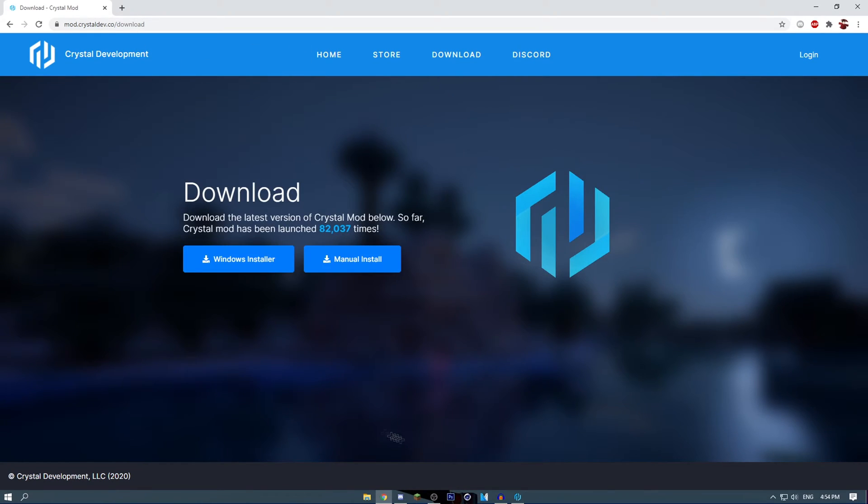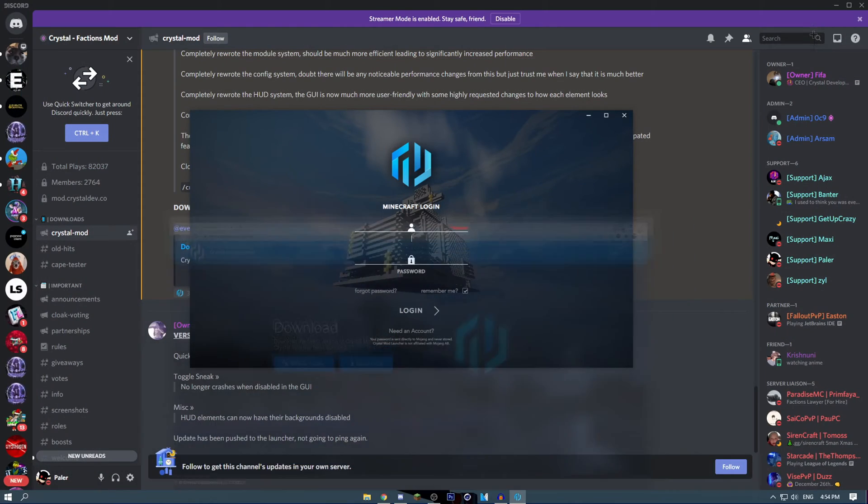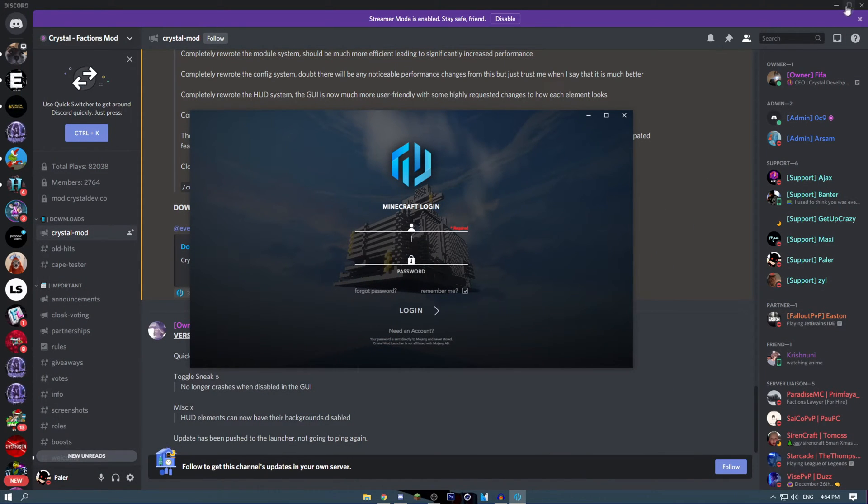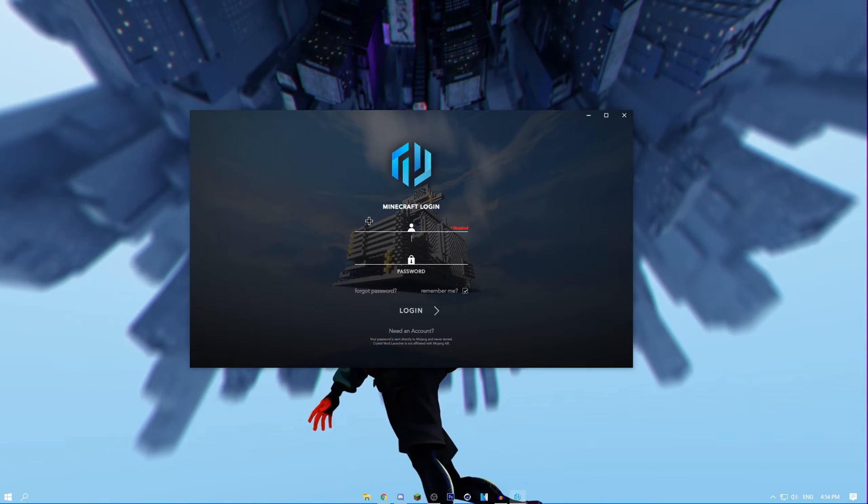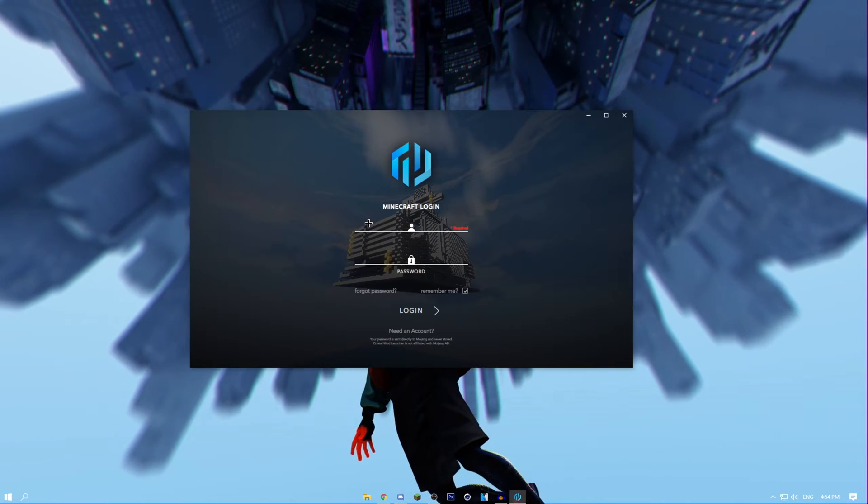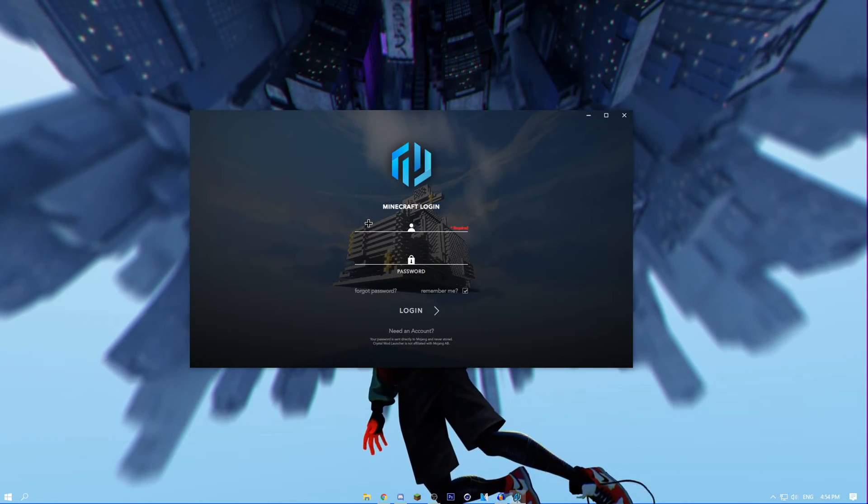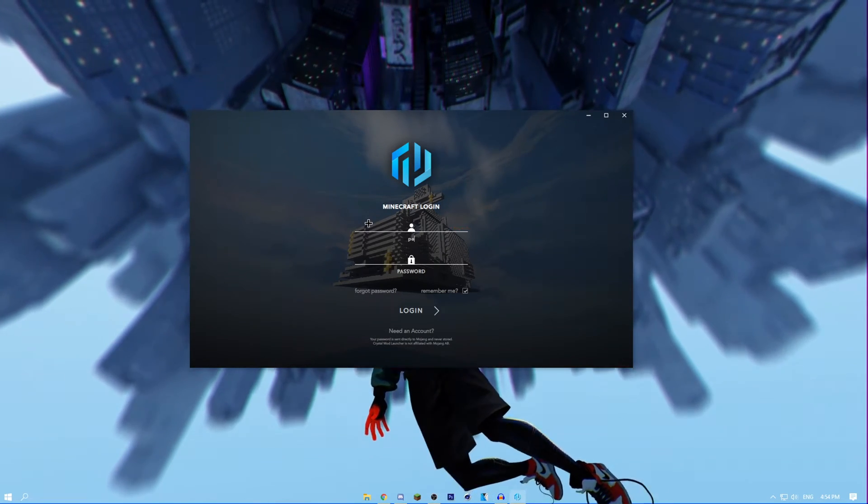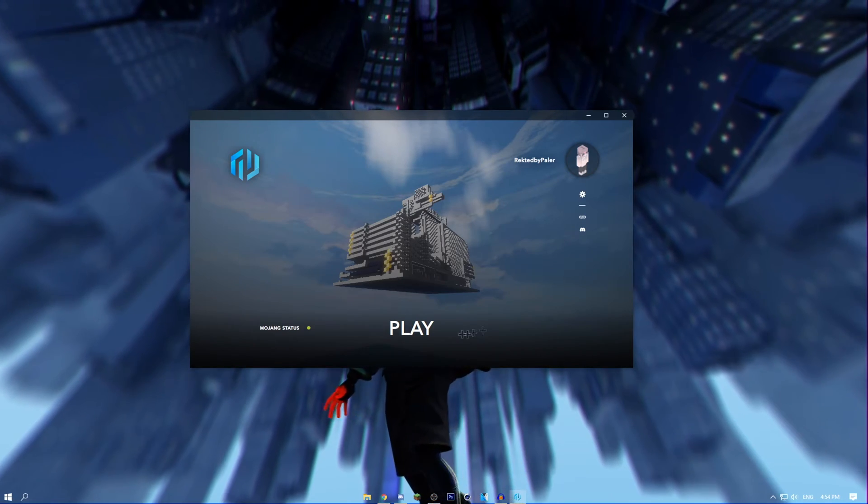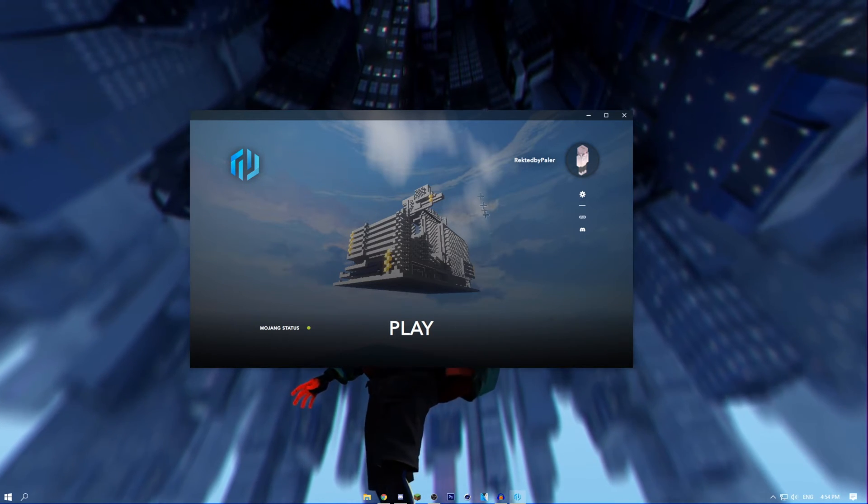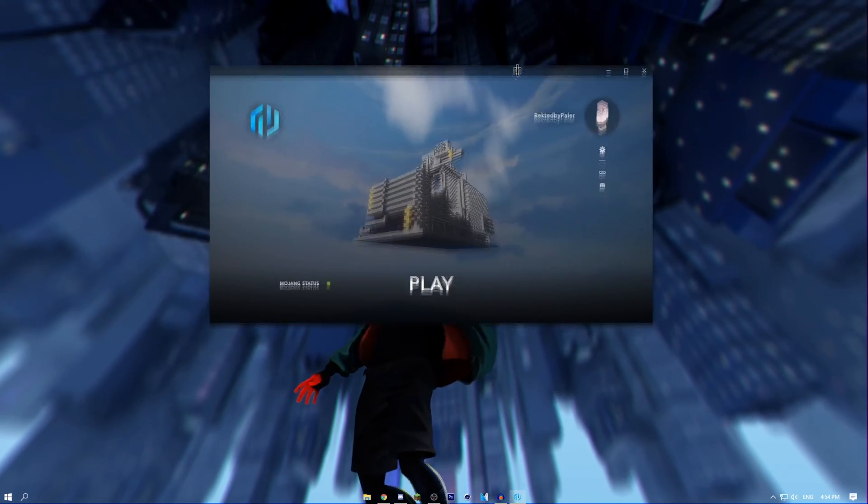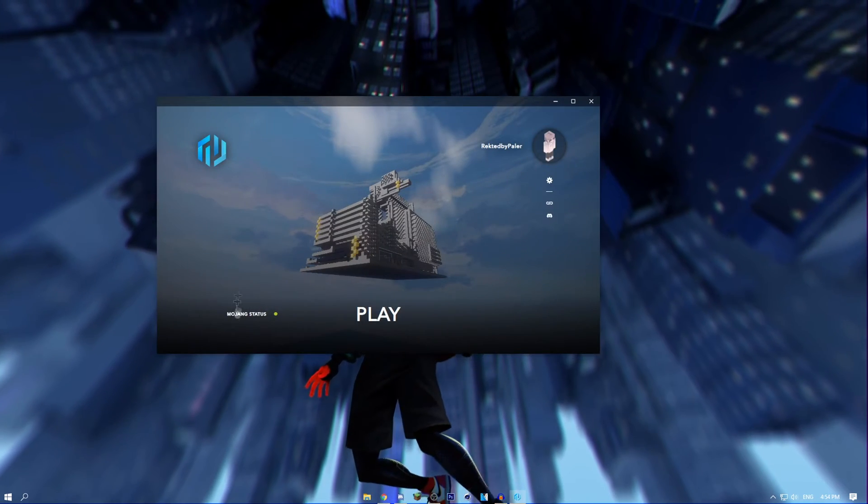I'm going to log into my account. I'll probably cut that because I don't want you seeing my email and stuff like that. Once you clicked login, it will say success and it will take you right here.